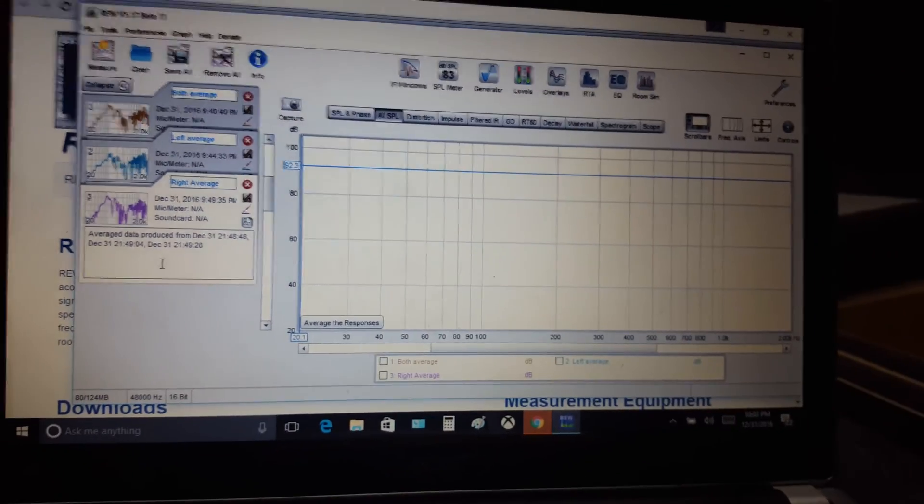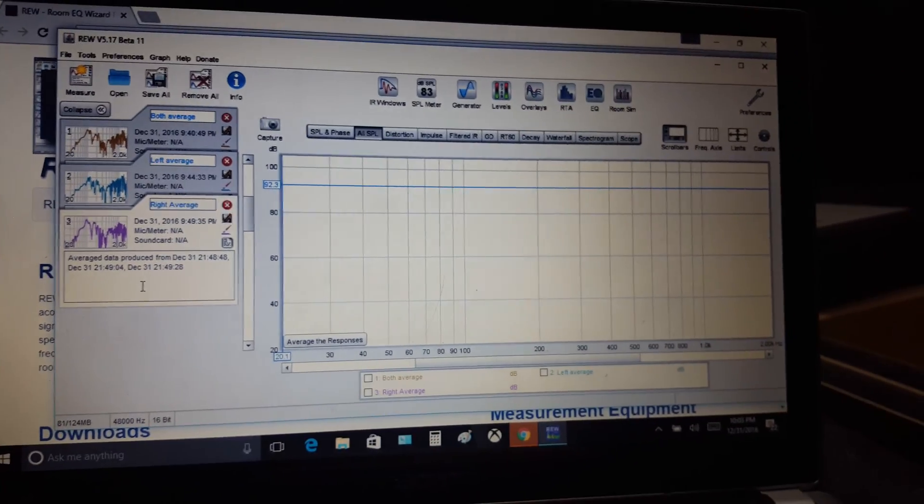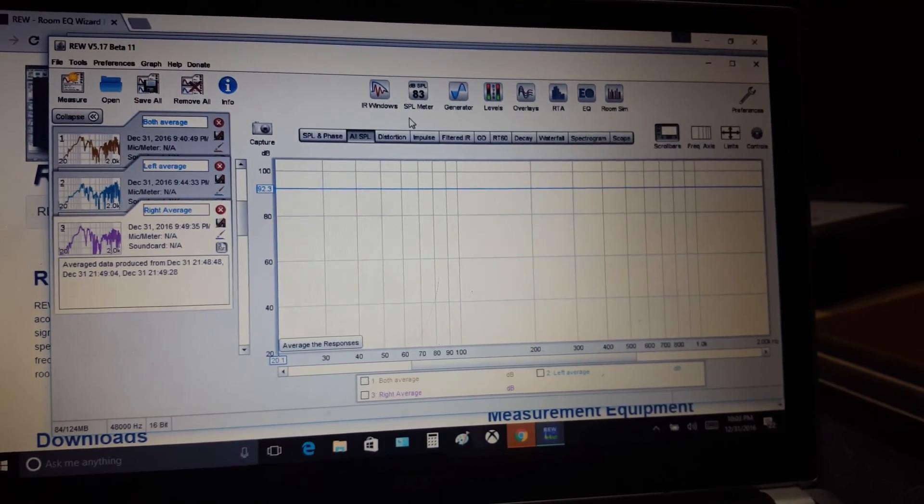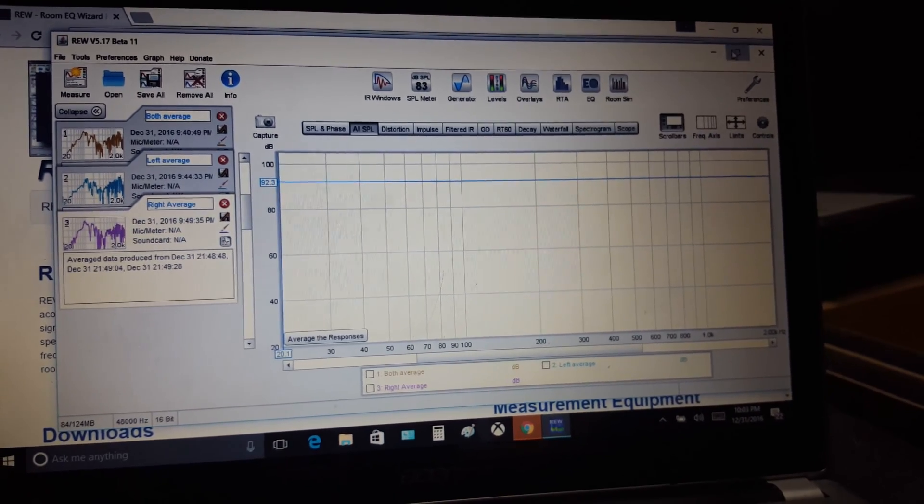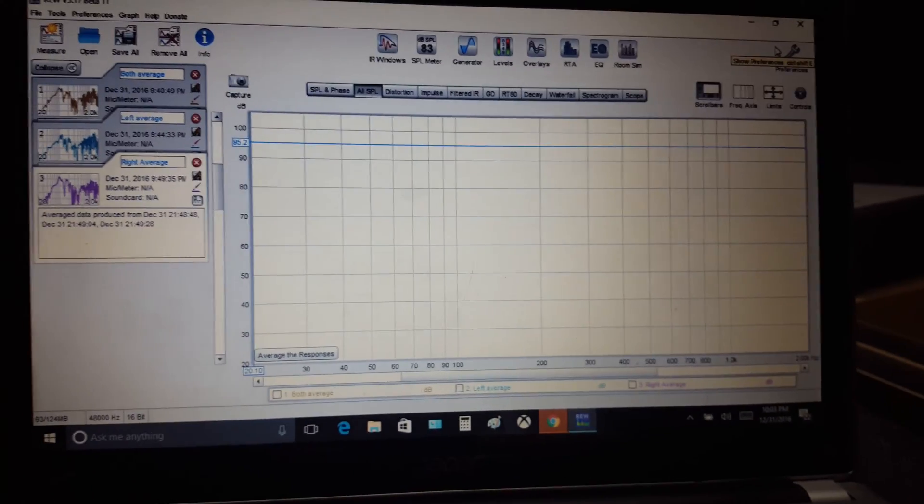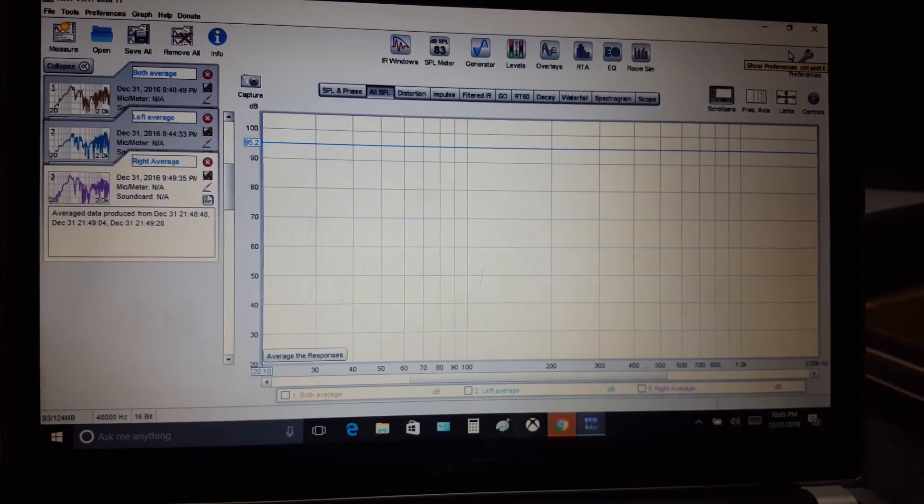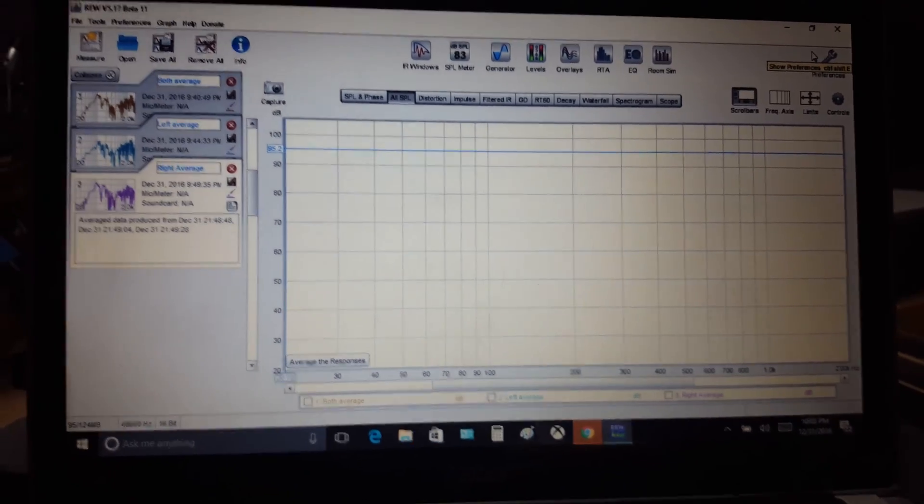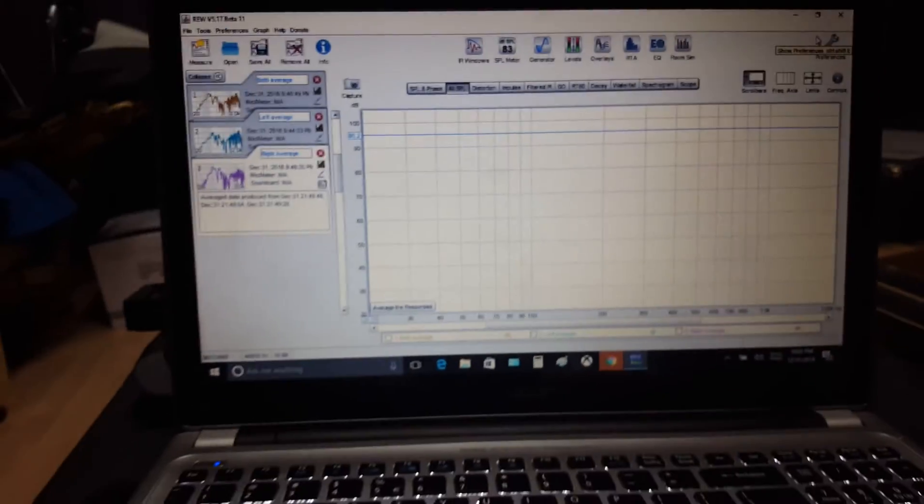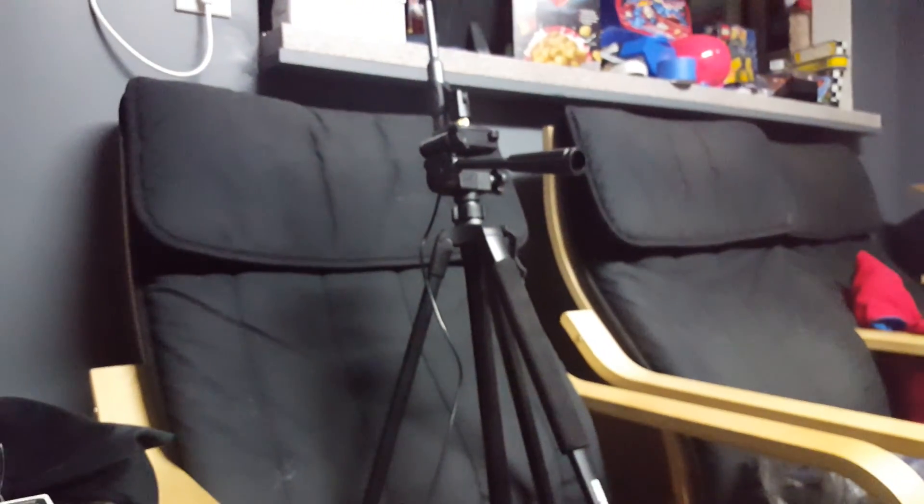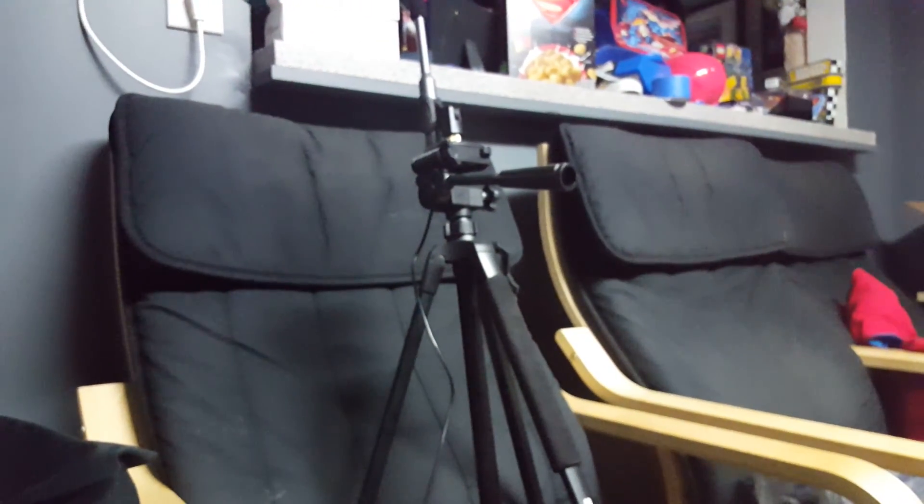All right, for those that aren't familiar with this screen, this is the menu for Room EQ Wizard. I currently have it on my laptop with my M-Link One USB calibrated mic hooked up.